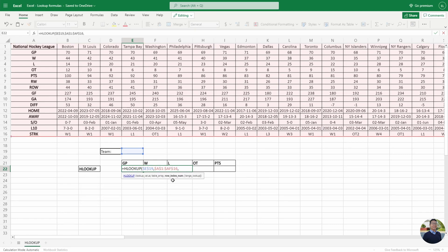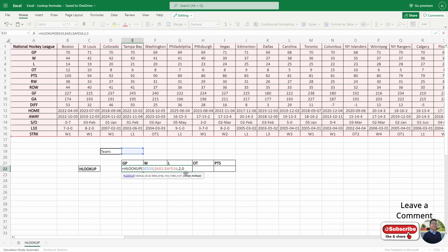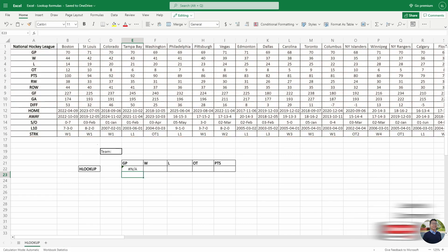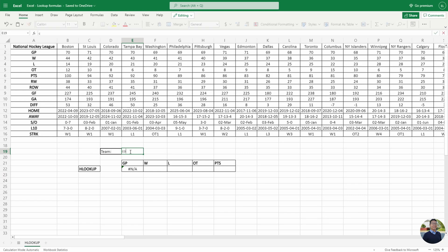Now it's asking for a row index number instead of a column index number. In this case we're going to select row 2, so hit 2 because we're looking for games played. Hit comma and we're looking for an exact match again, so hit 0, close the bracket, and hit enter. Again there's NA because we have no cell reference, so we'll type in Colorado and they have 70 games played — correct.